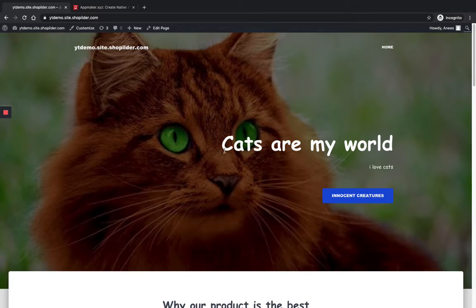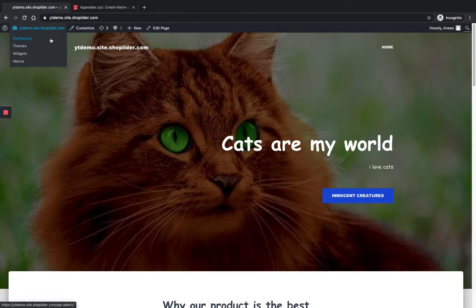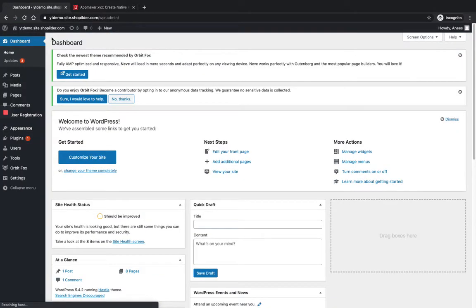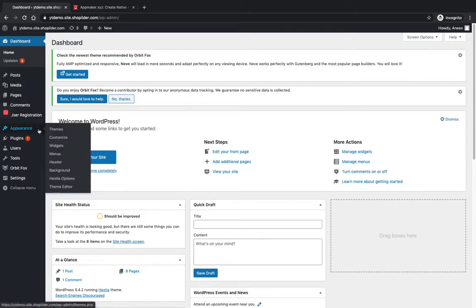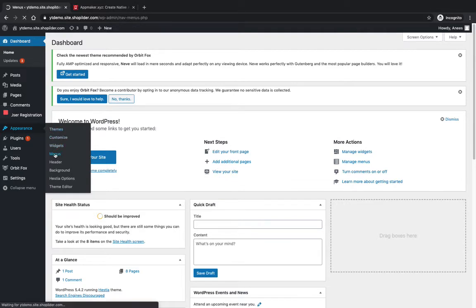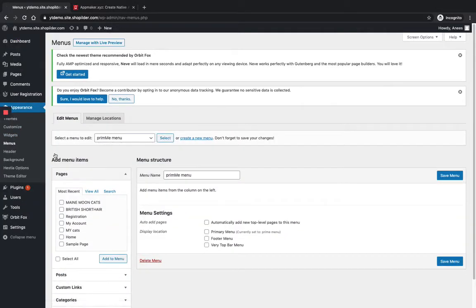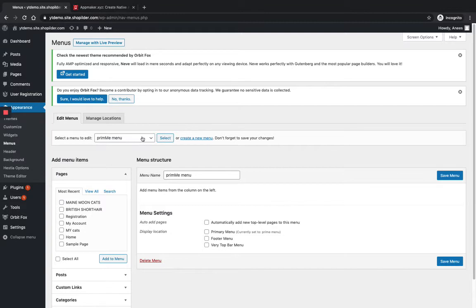Now we can go to the WordPress dashboard. In dashboard, you can see Appearance. From there, select Menus. If you already have a menu, you can go on editing that. I'm creating a new one for better understanding.